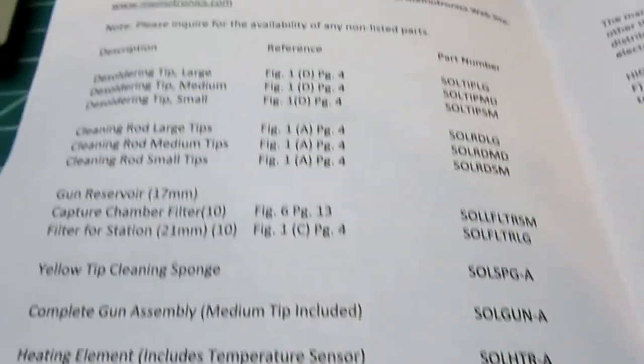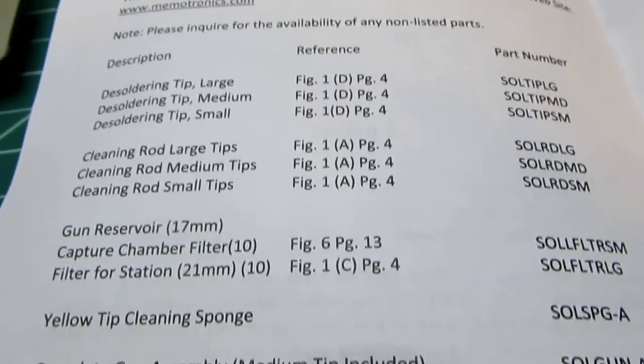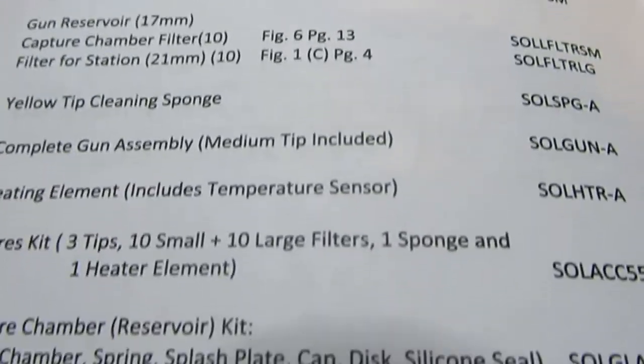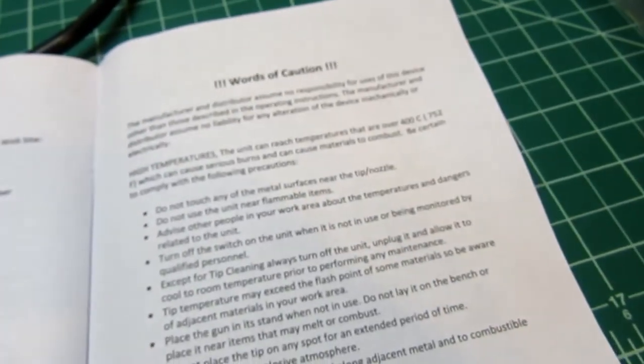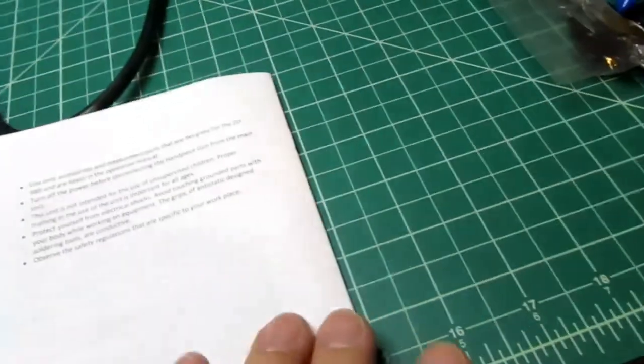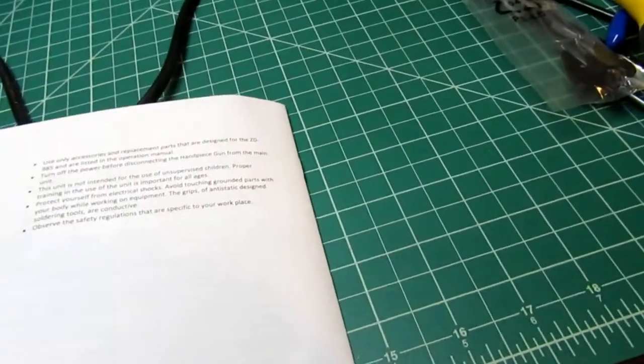It has all the parts here which are available from Memotronics, words of caution. Anyway, so I'm quite pleasantly surprised with this product.